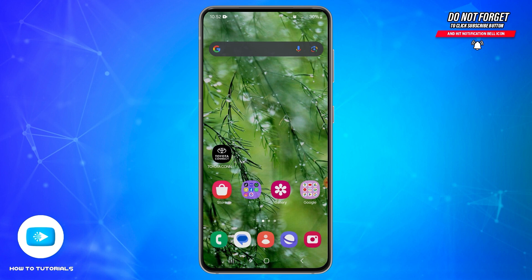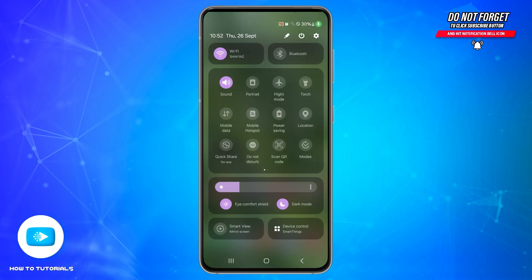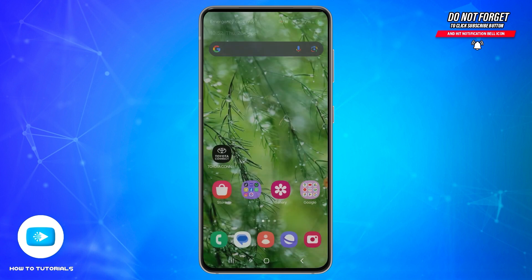To fix it, you will need to follow these steps. First of all, you need to ensure that you are connected to a stable internet connection. You may also switch between mobile data and Wi-Fi to check if that solves the problem. Also, make sure your flight mode is turned off.